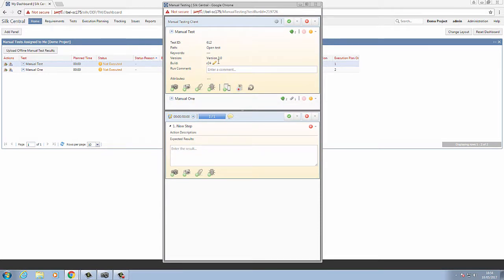As you can see, we are presented with the details of the test case, and we can also see any attributes that may be assigned to the test case from this panel as well.